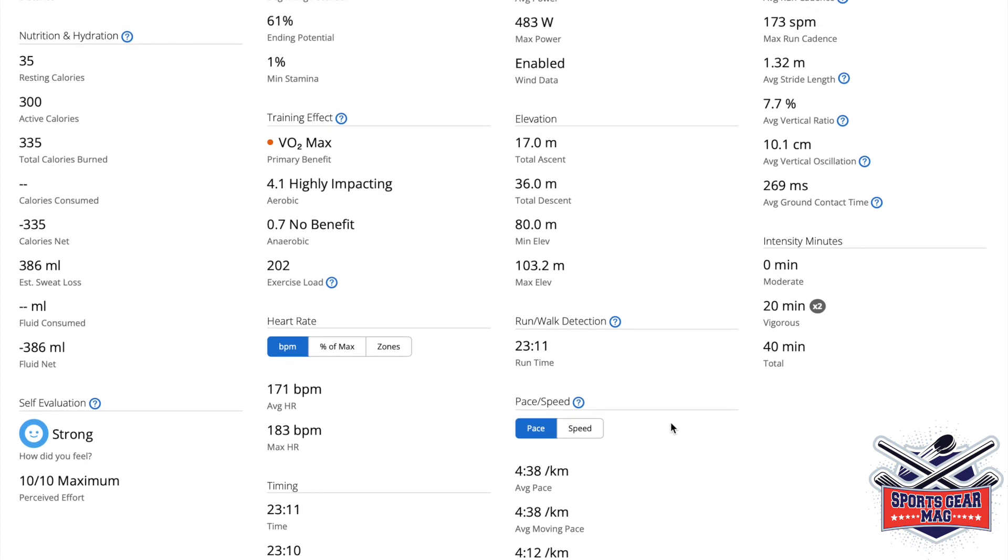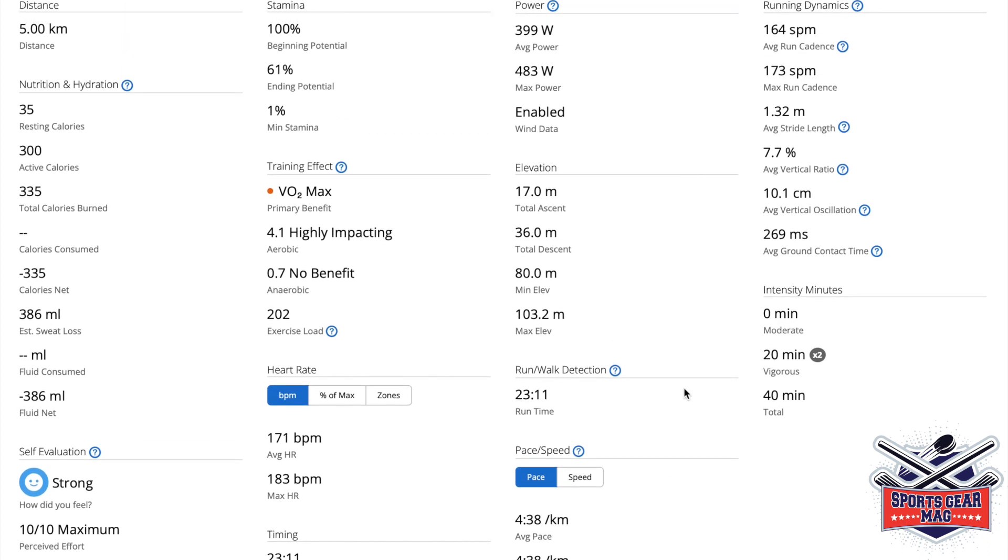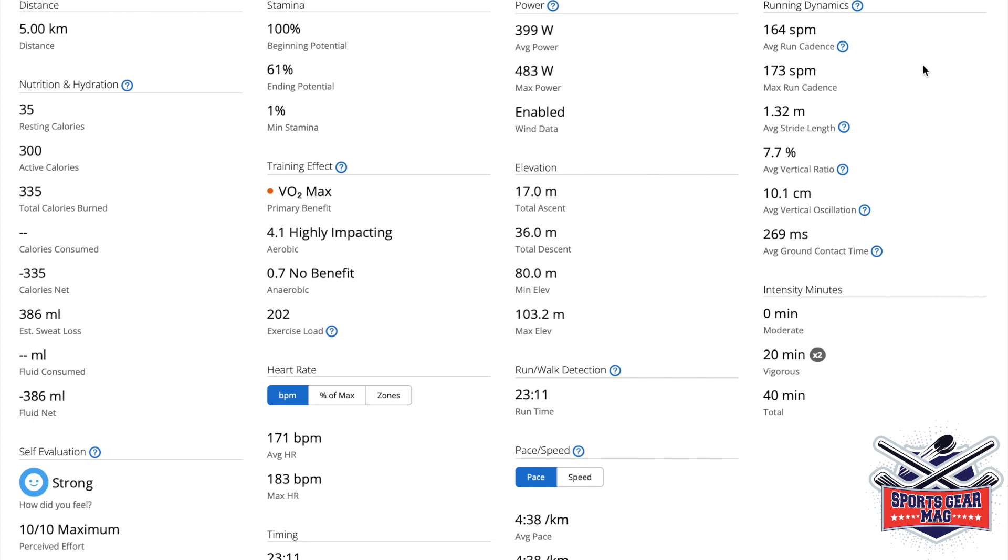And now we are at an interesting section called running dynamics. A bunch of cool stats. Average run cadence, 164 steps per minute. I've heard that 180 is an optimal cadence. But on the other hand, I've heard that for the runners with above average height, cadence tends to be...